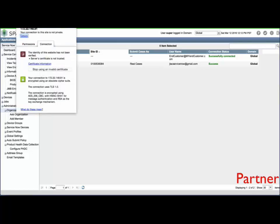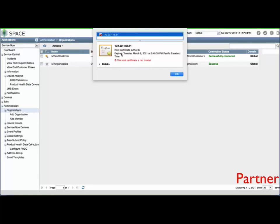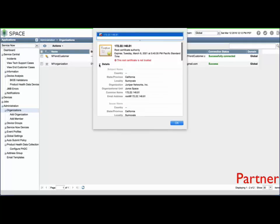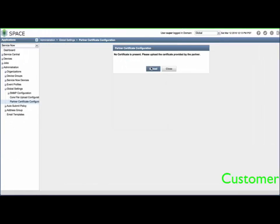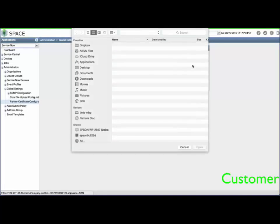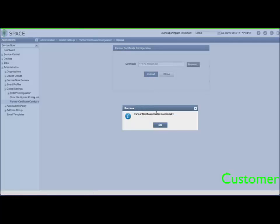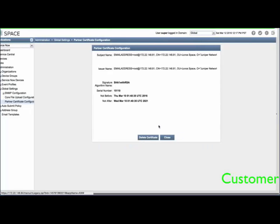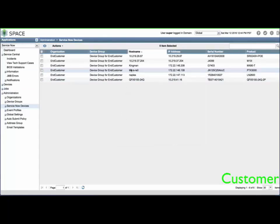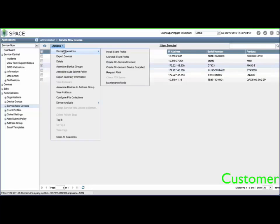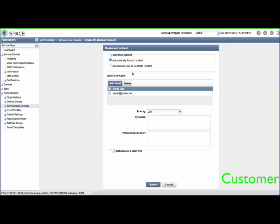Click Partner Certificate Configuration to upload the partner's ServiceNow Security Certificate. As shown, the partner can retrieve the certificate directly from the browser. After a successful upload, you can view the details of the certificate. You can view the number of managed devices from our previous demo and discover them into this newly deployed end customer system. From the ServiceNow Devices menu, let's create but not submit an on-demand incident. Soon, the incident will be shown in the end customer's Service Central Incidents window.